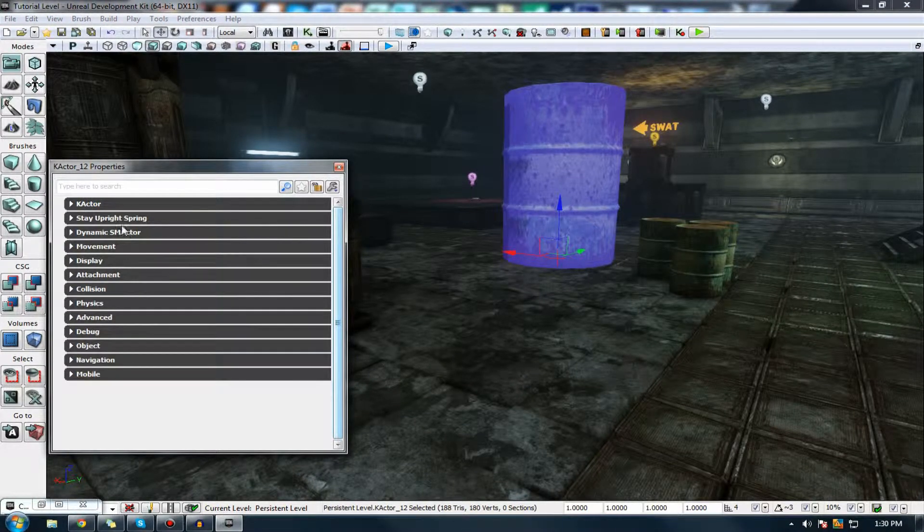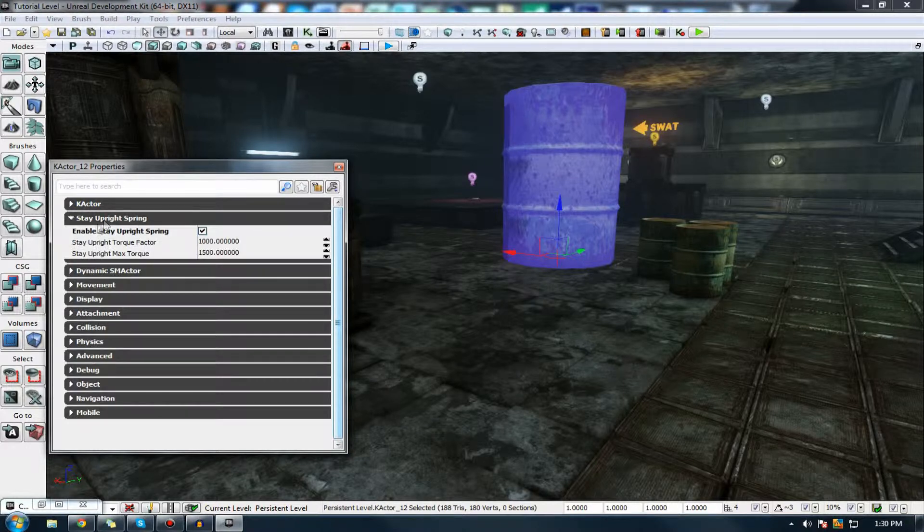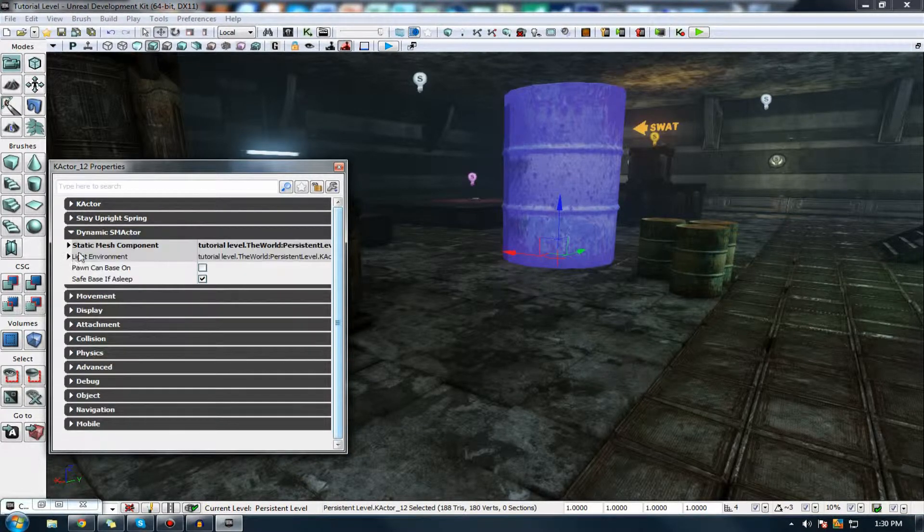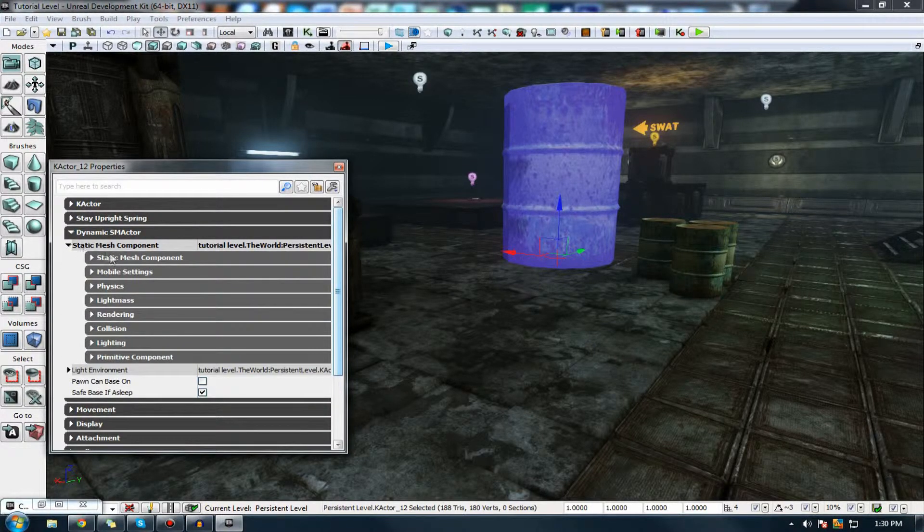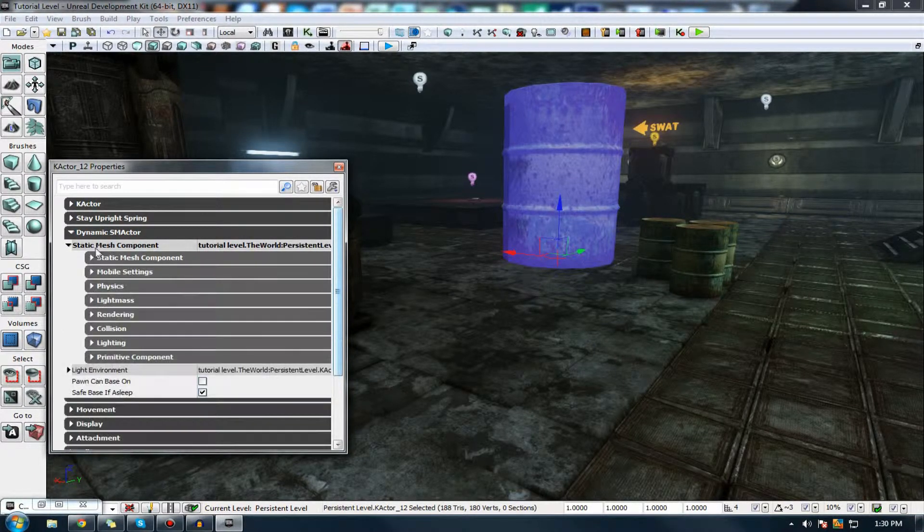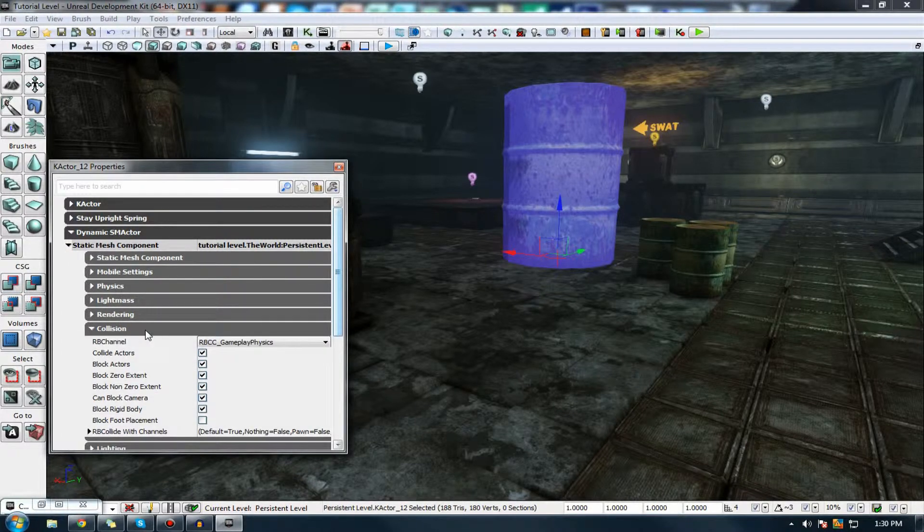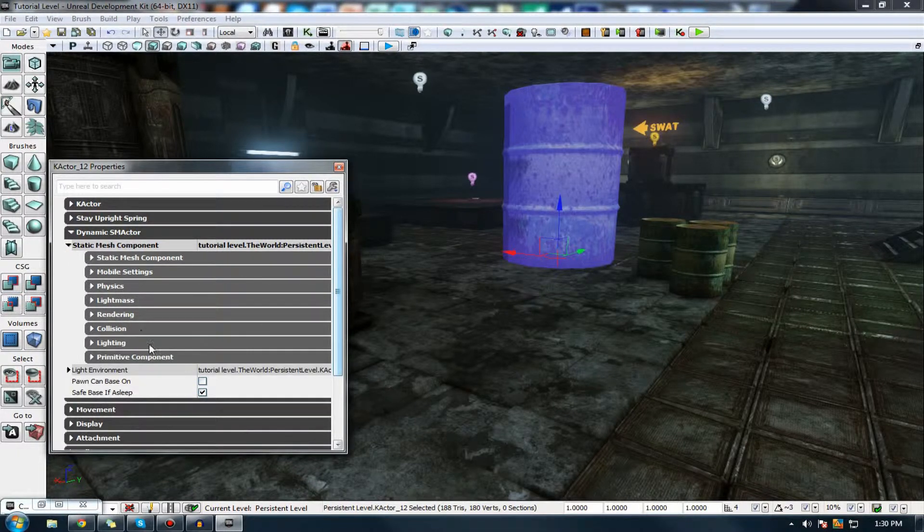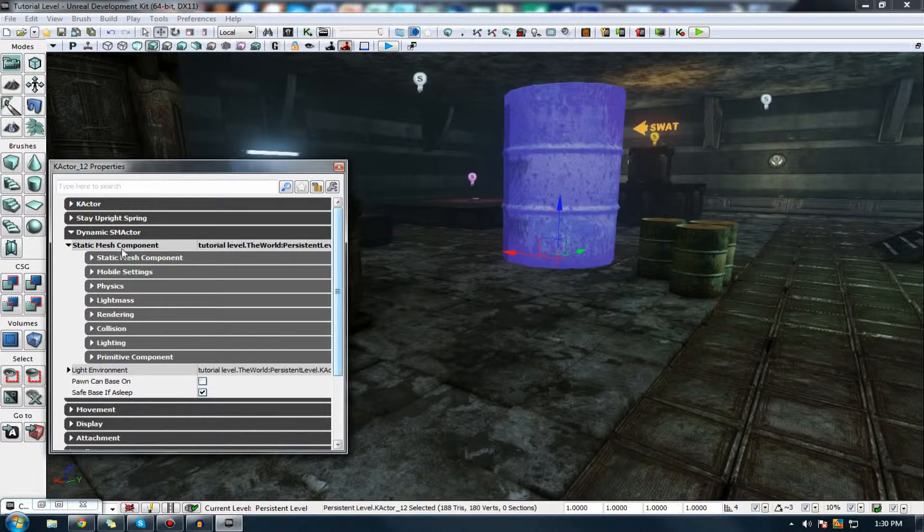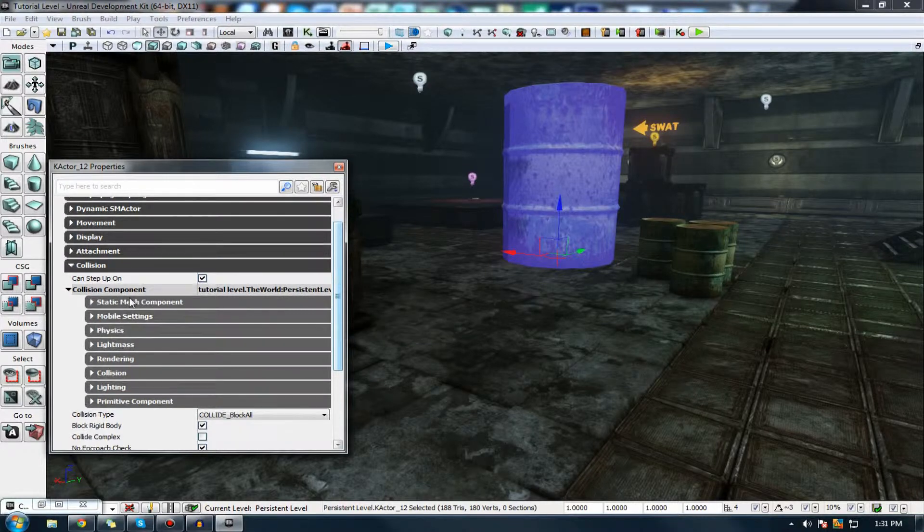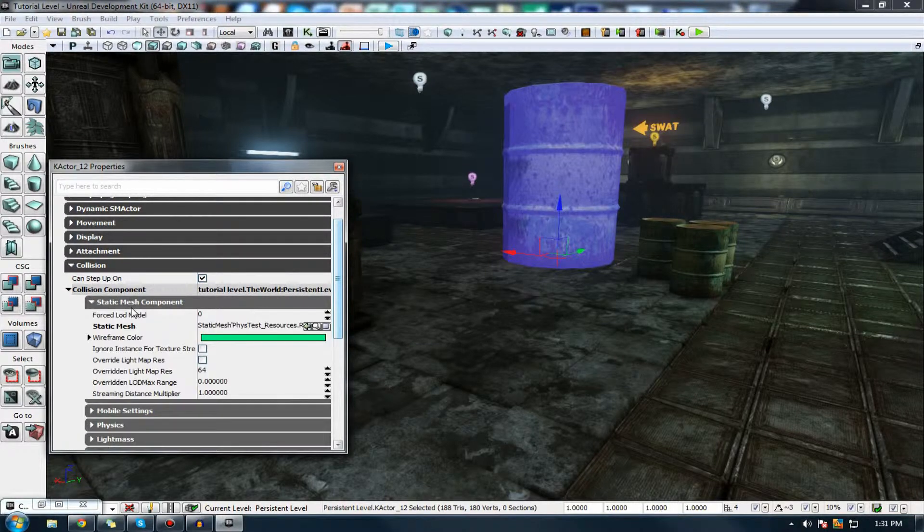Anyway, so, let's go into some of the other properties. So, over here, under Dynamic SM Actor, you probably won't want to play around with any of these settings, other than things like Dynamic Lighting and so on. However, there is one last tab that we need to go into, which is Collision Component.